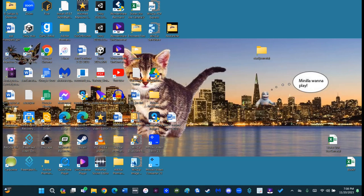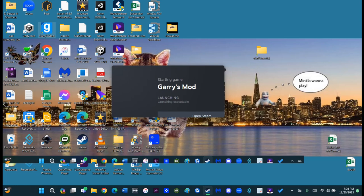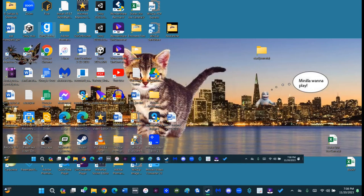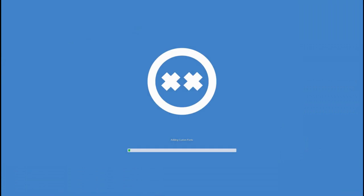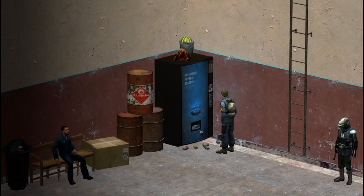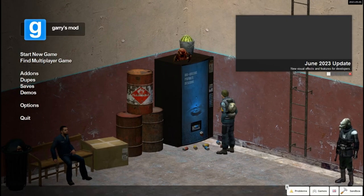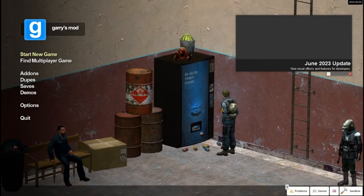But without further ado, without getting too long into the subject, I think I'm going to show you what I need. So where's Garry's Mod? Here we are. Alright. Here we are. Okay, start a new game.